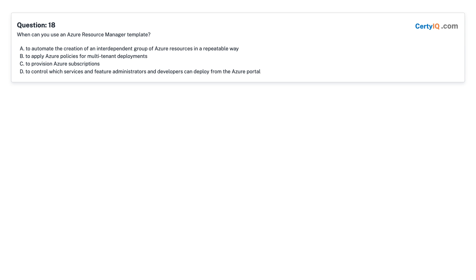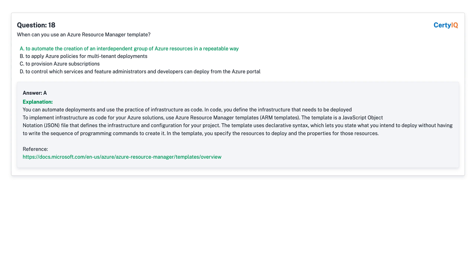Question 18: When can you use an Azure Resource Manager template? A. To automate the creation of an interdependent group of Azure resources in a repeatable way. B. To apply Azure policies for multi-tenant deployments. C. To provision Azure subscriptions. D. To control which services and features administrators and developers can deploy from the Azure portal. Answer: A.